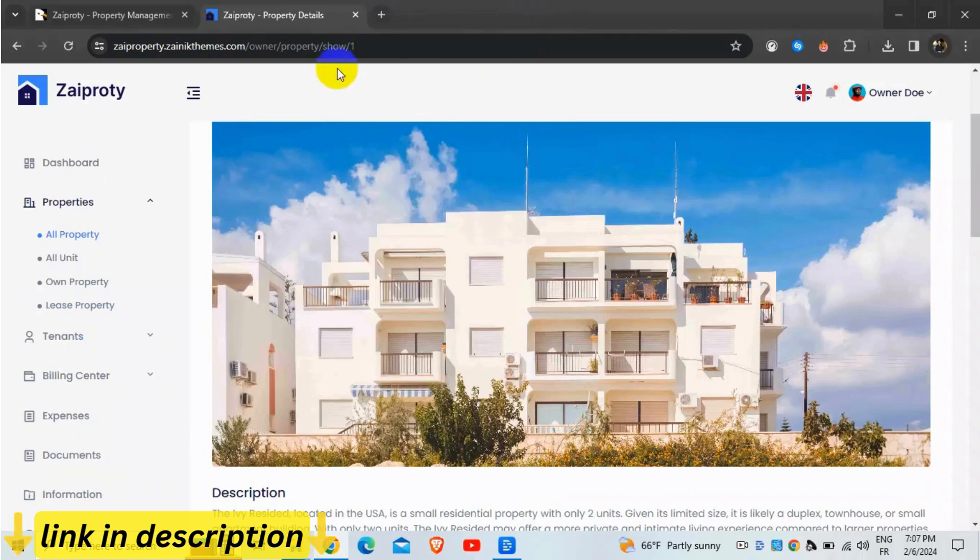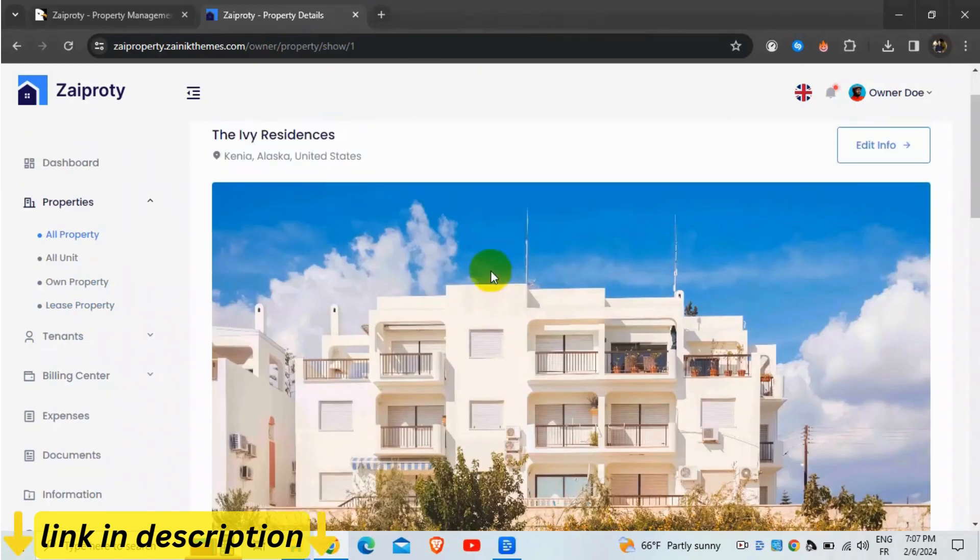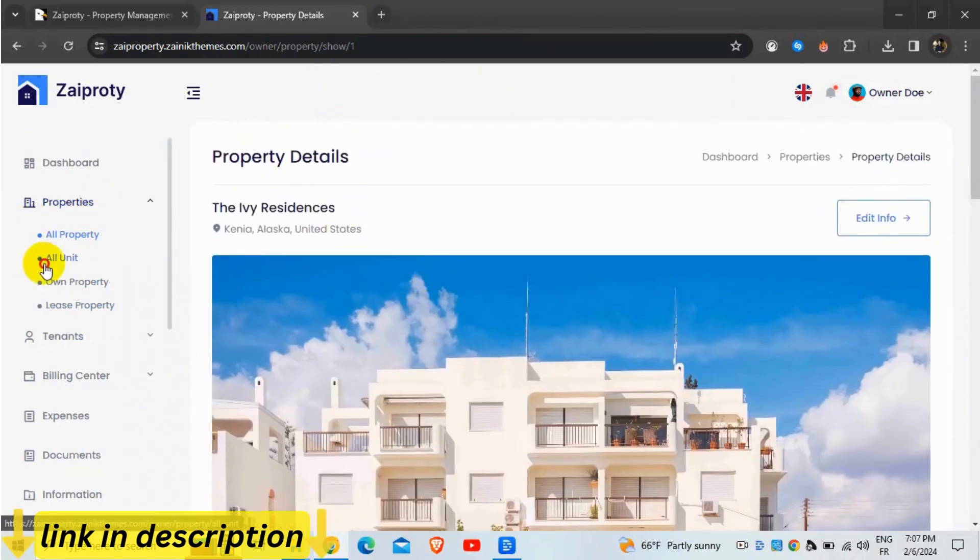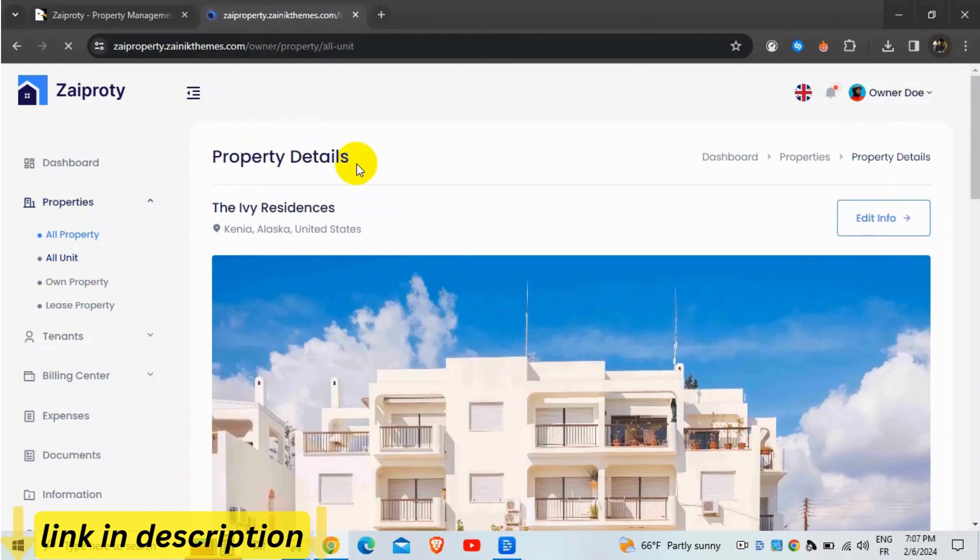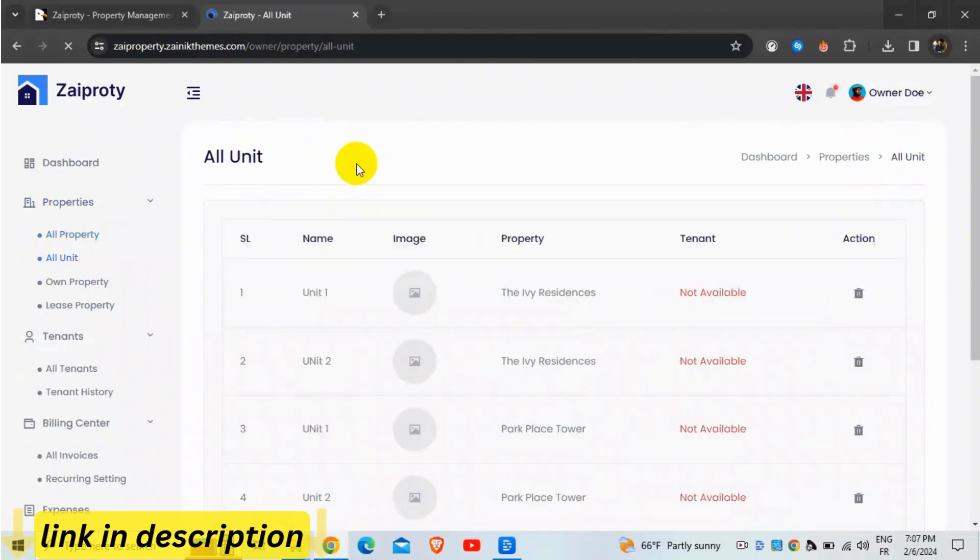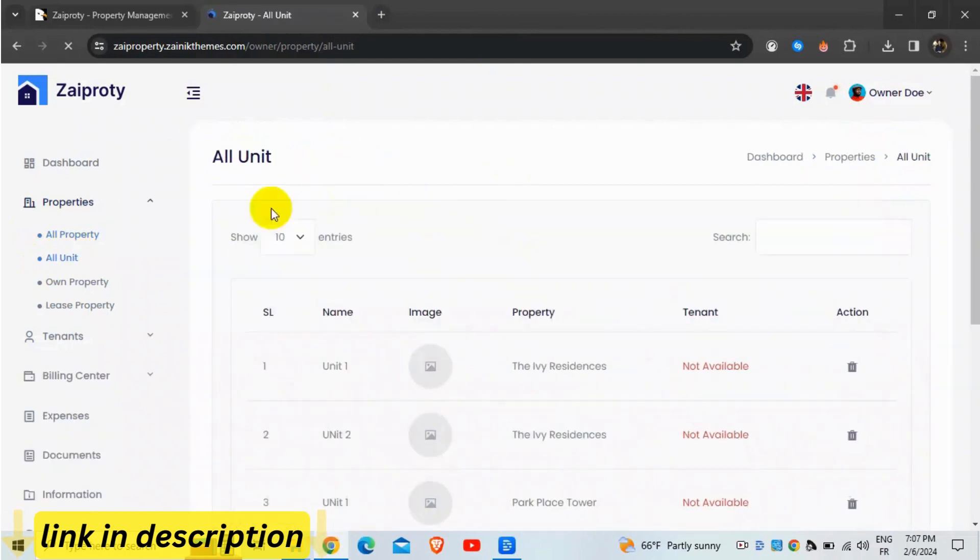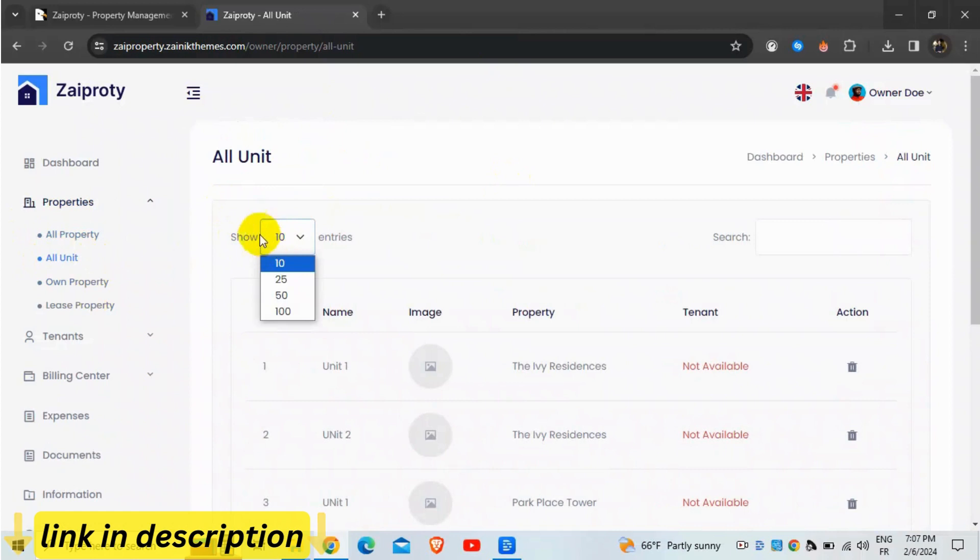Keep track of expenses related to your properties, such as repairs, maintenance, and utilities, using Zapradi's expense management feature. Gain insights into your financials and make informed decisions.